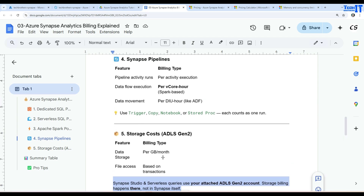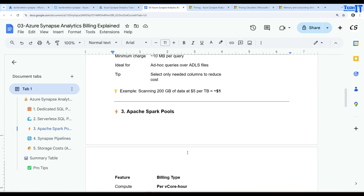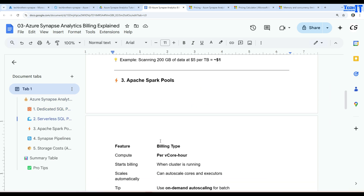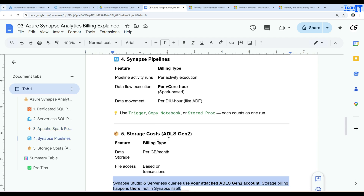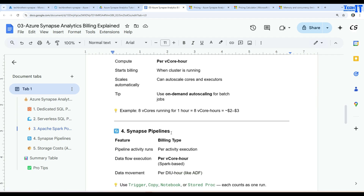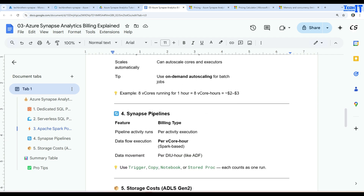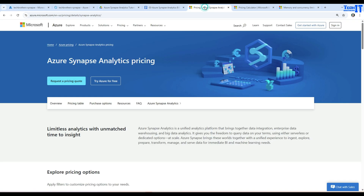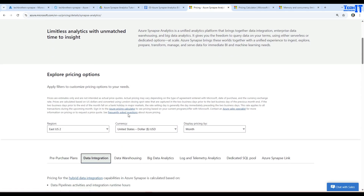Serverless queries use your attached ADLS Gen2 account, so storage billing happens there, not in Synapse itself. It depends on how much data you have saved in that ADLS Gen2 account. So we now understand the different runtimes and components that factor into cost. I also missed one — Azure Data Explorer — and I'll show its cost as well.